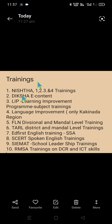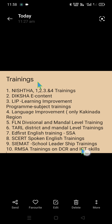Then the Language Improvement Program — only in Kakinada region — followed by FLN (Foundation Literacy and Numeracy) division-level and mandal-level trainings. Third: Teaching at the Right Level (TaRL), both district and mandal level. Also, the first English training organized by SSA, SSAT Spoken English training programs, SIEMAT (State Institute of Educational Management and Training) school leadership training programs, and lastly RMSA trainings on digital classrooms and information and communication technology skills.